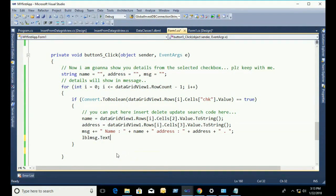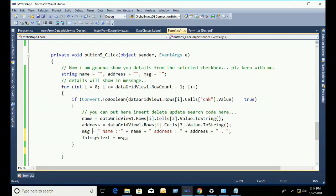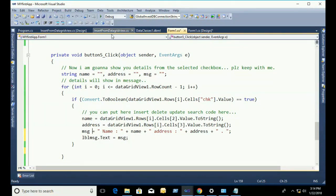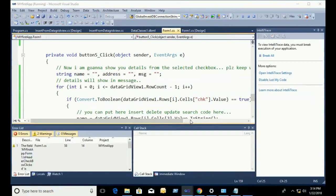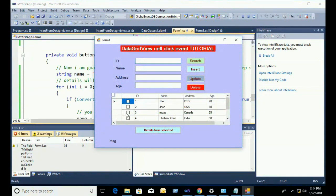Now you see that 'msg = name' — name equal to the name from the DataGridView selected checkbox — and address is address. The plus sign is used to concatenate all messages for all selected records.